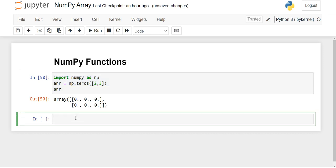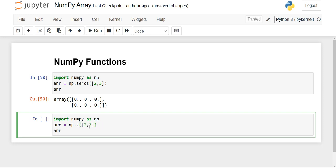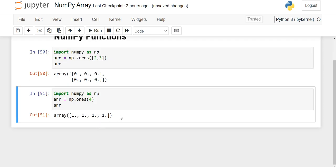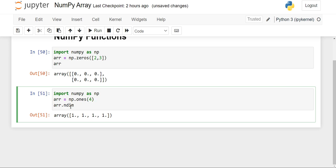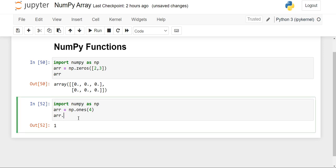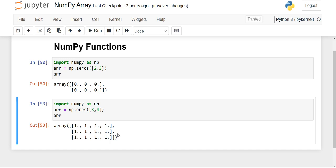Now we'll move to the next function, which is the ones function. I'll just copy-paste it because everything will be the same, and just change from zeros to ones. If I write four and execute the code, you will see that an array with four elements of ones has been printed. Using the ndim attribute, it shows one for a 1D array. We can also create two-dimensional arrays — we take square brackets and give the number of rows and columns, and a three rows and four columns array of ones will be printed.